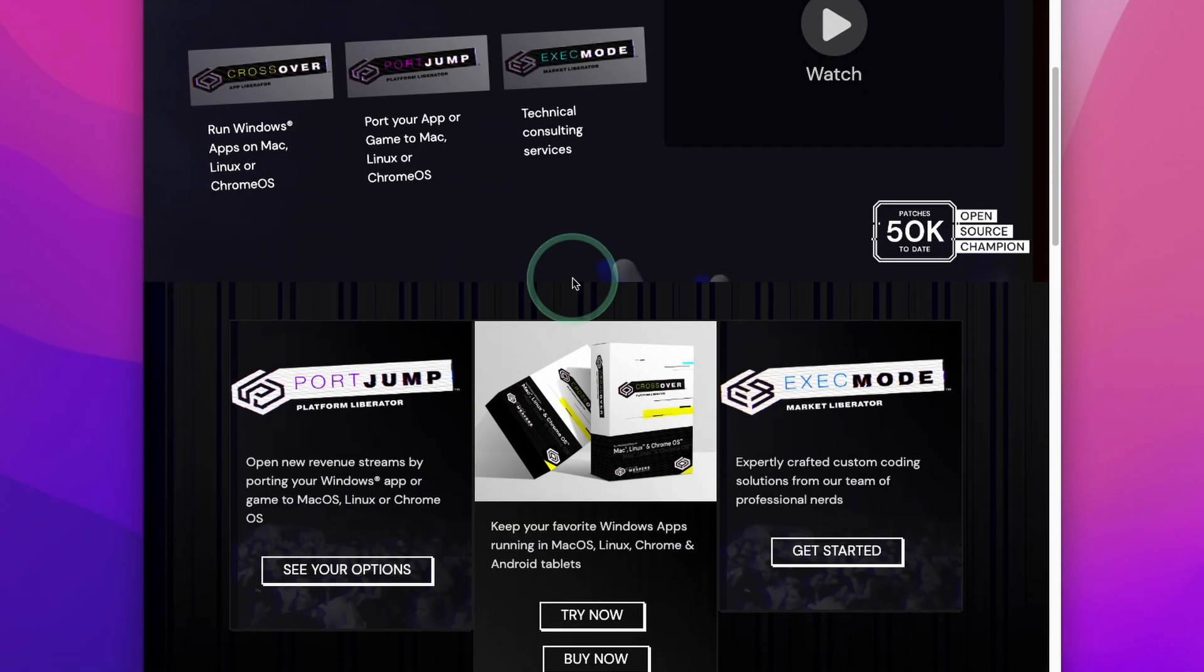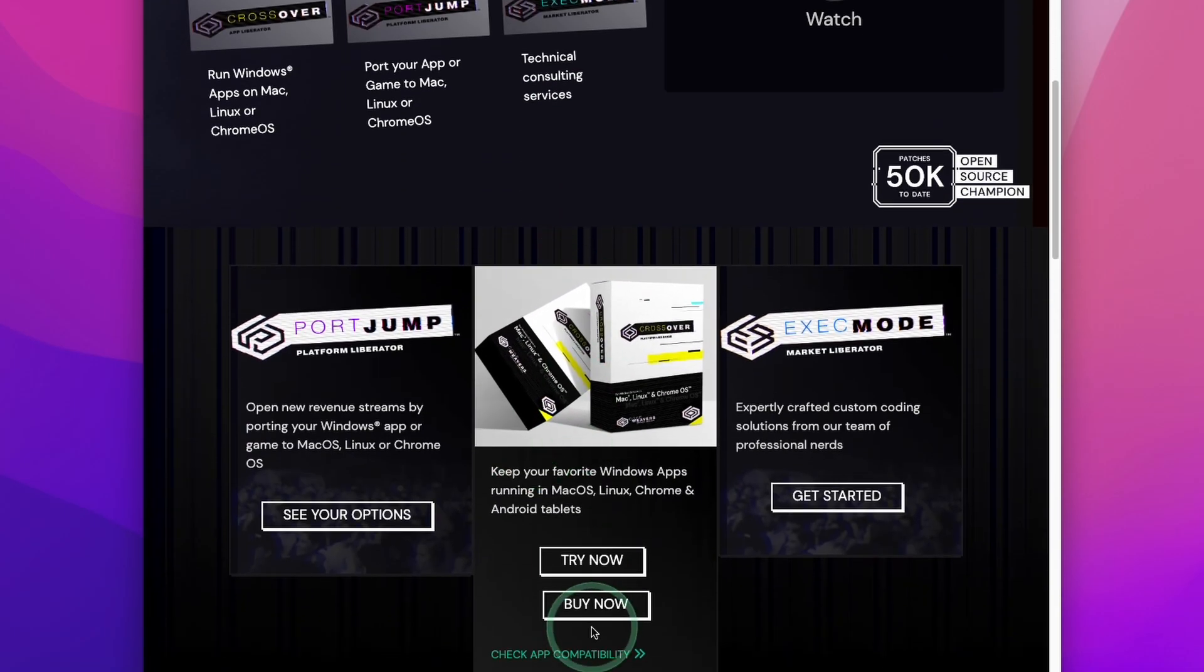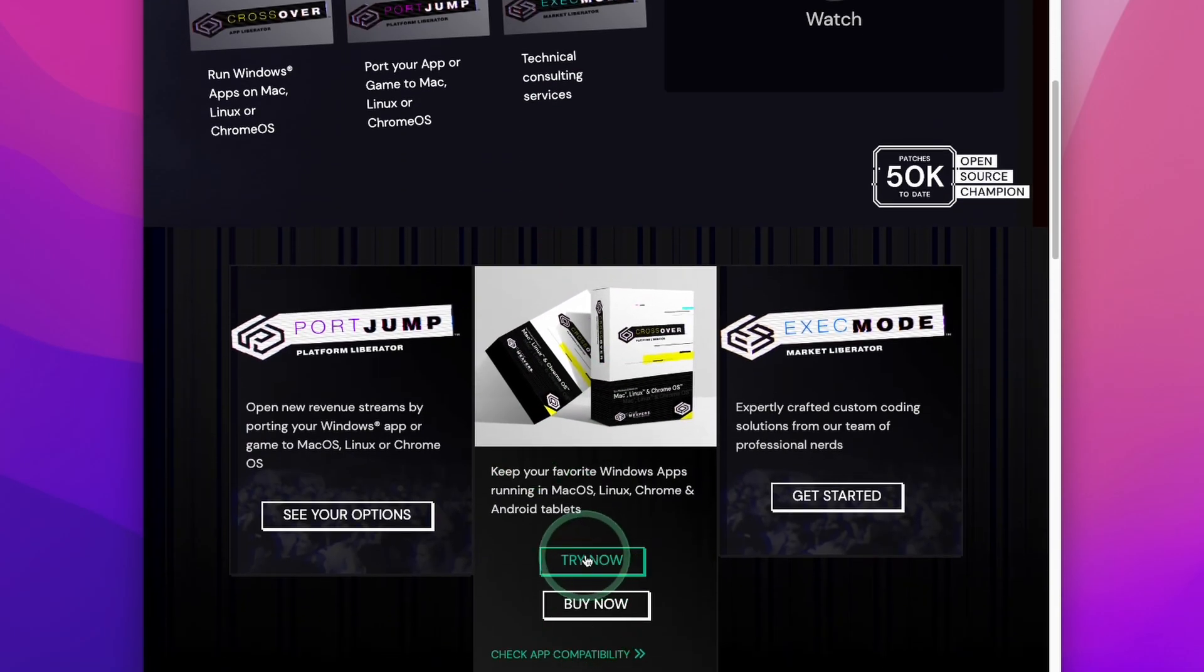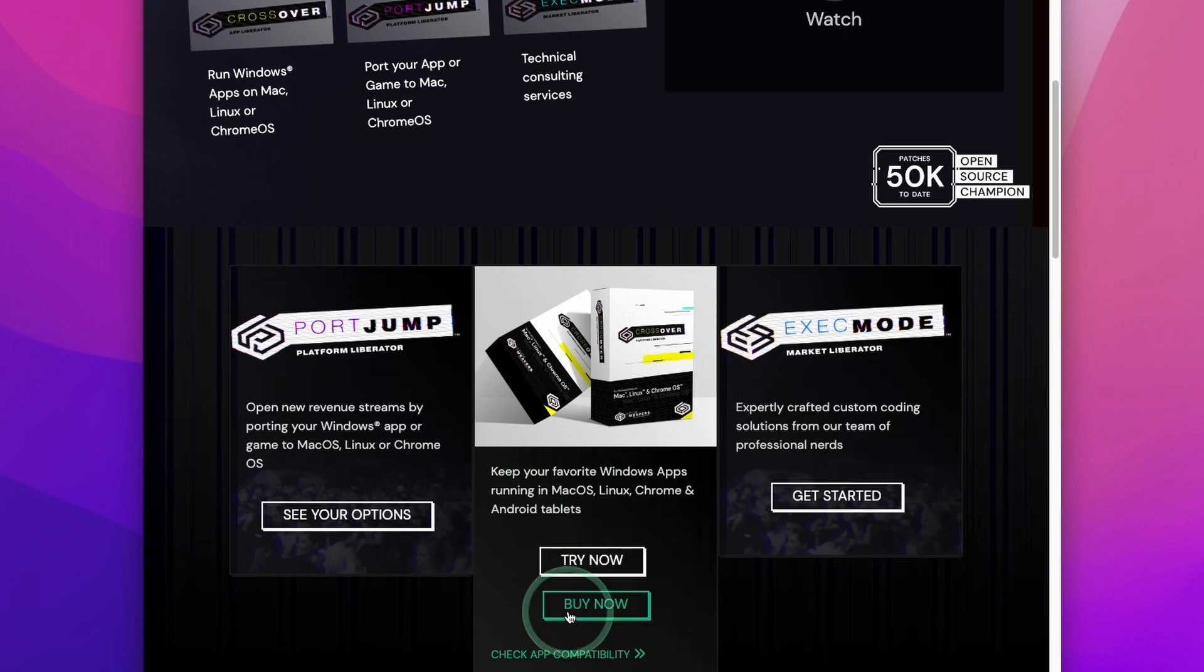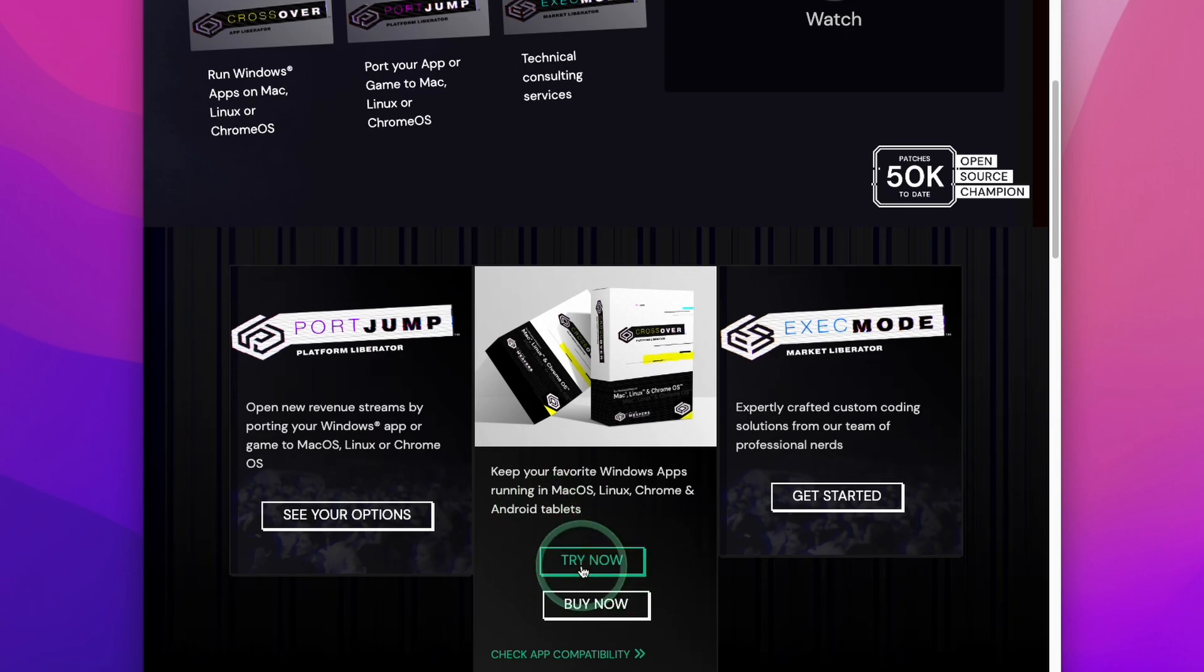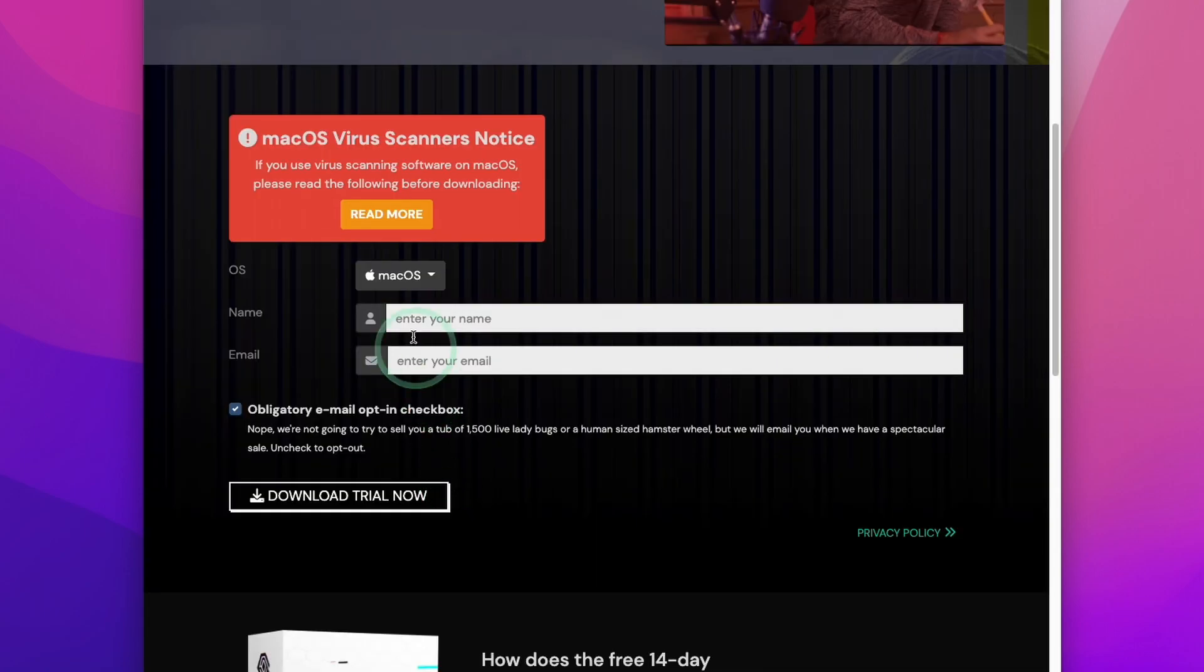However, what you can also do is go back to the main page and click the try now button. This is going to give you a 14 day free trial. If you do decide to make a purchase, please make sure to follow the affiliate link at the top of the description. Here I'm going to press try now.